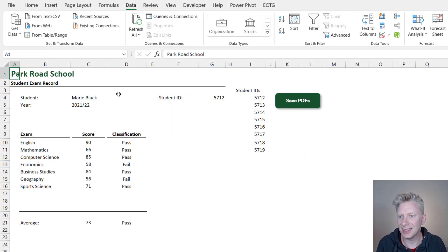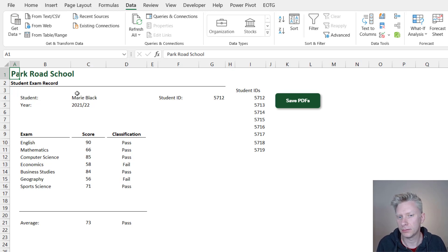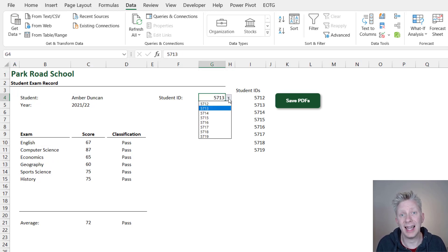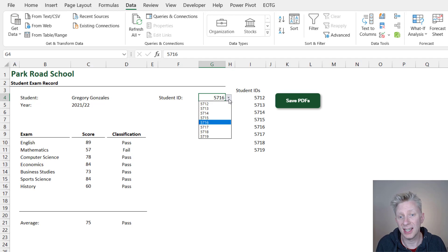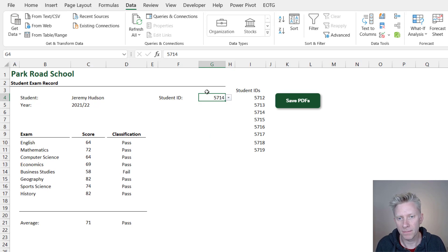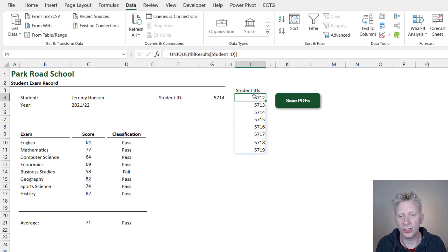Here we are inside Excel and what we have is a student exam record report. All that happens here is that we have a data validation list, and as we select items from that data validation list, the report then updates for the student that has been selected. This data validation list is based upon these student IDs, which are contained here.